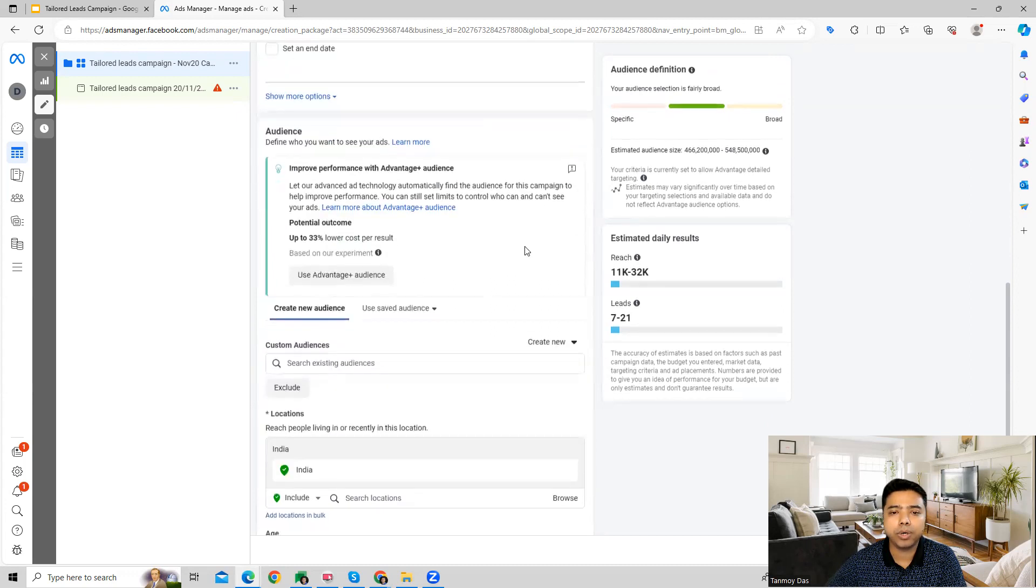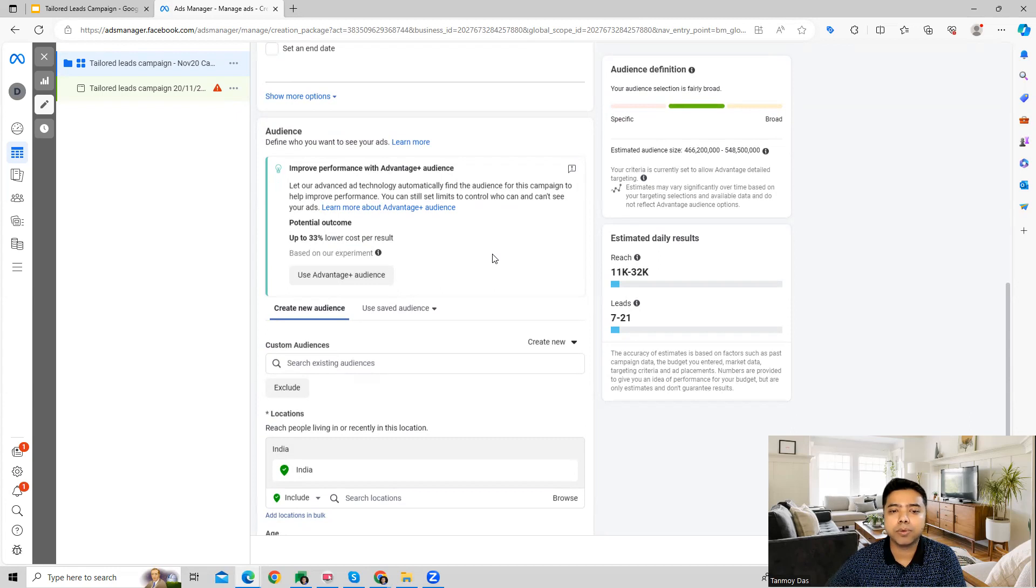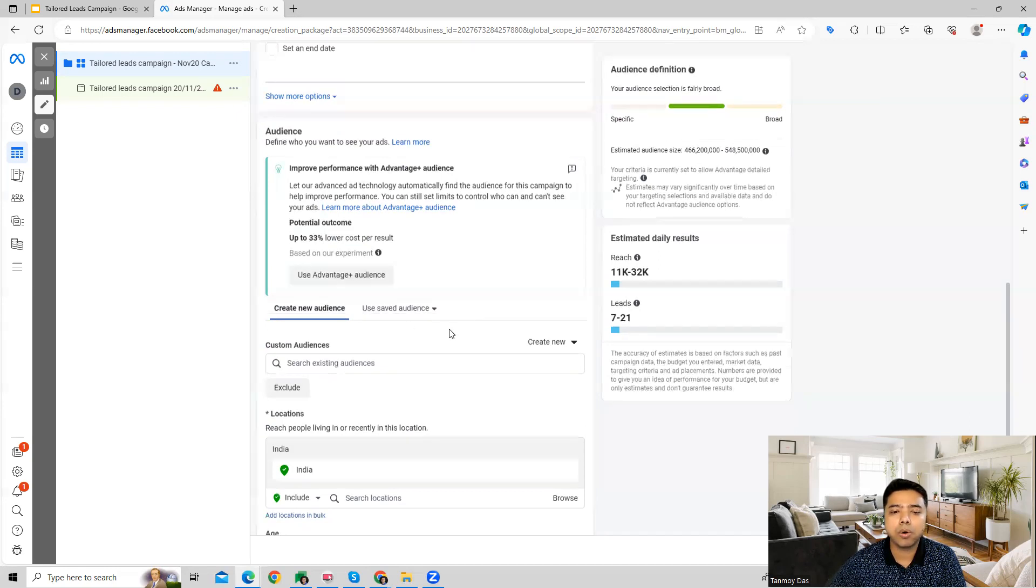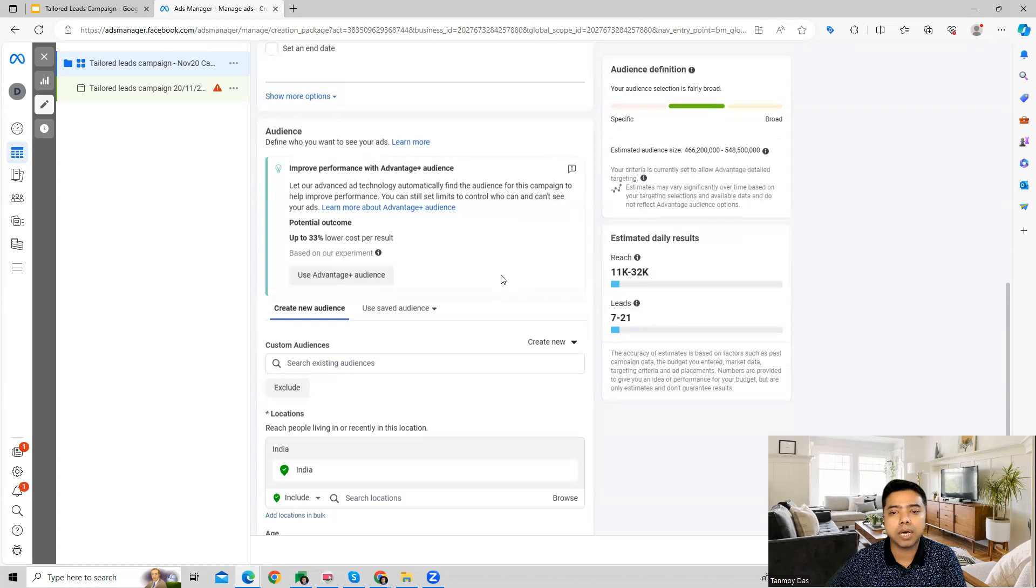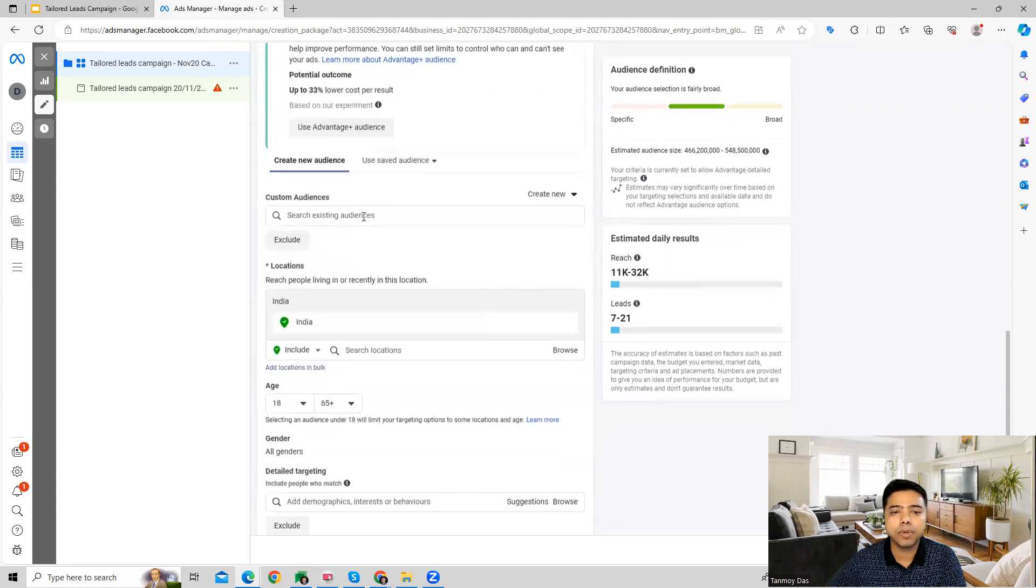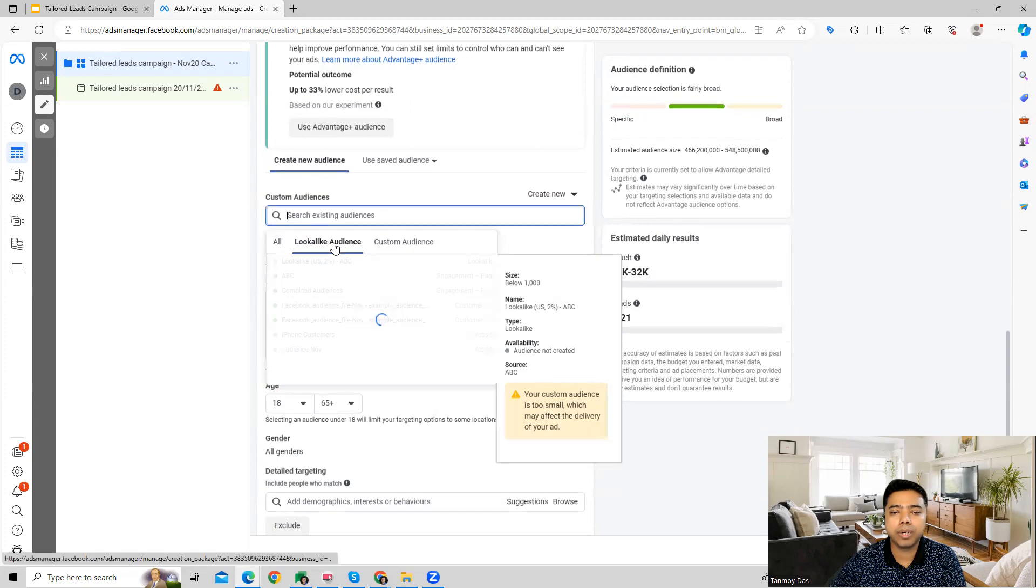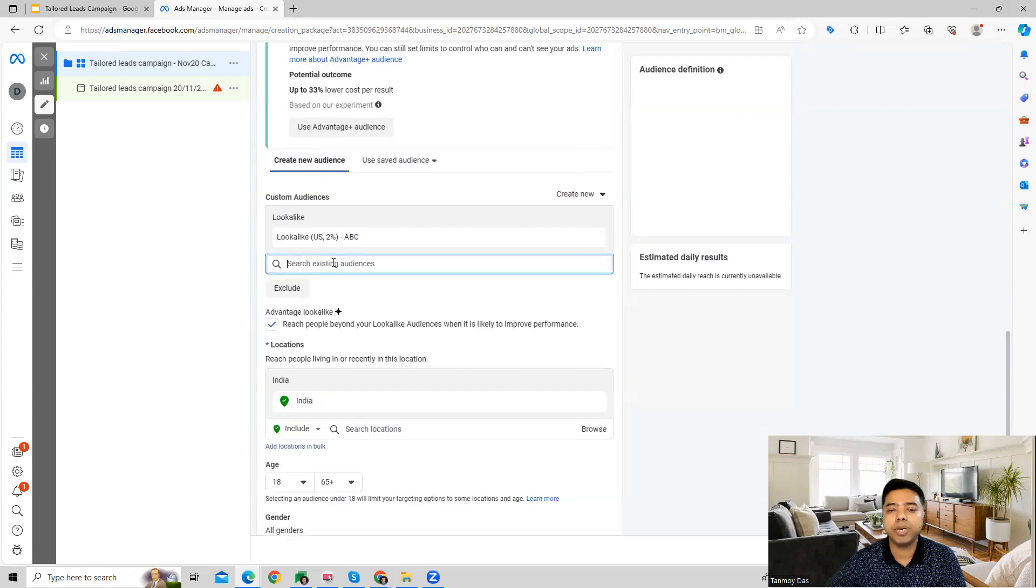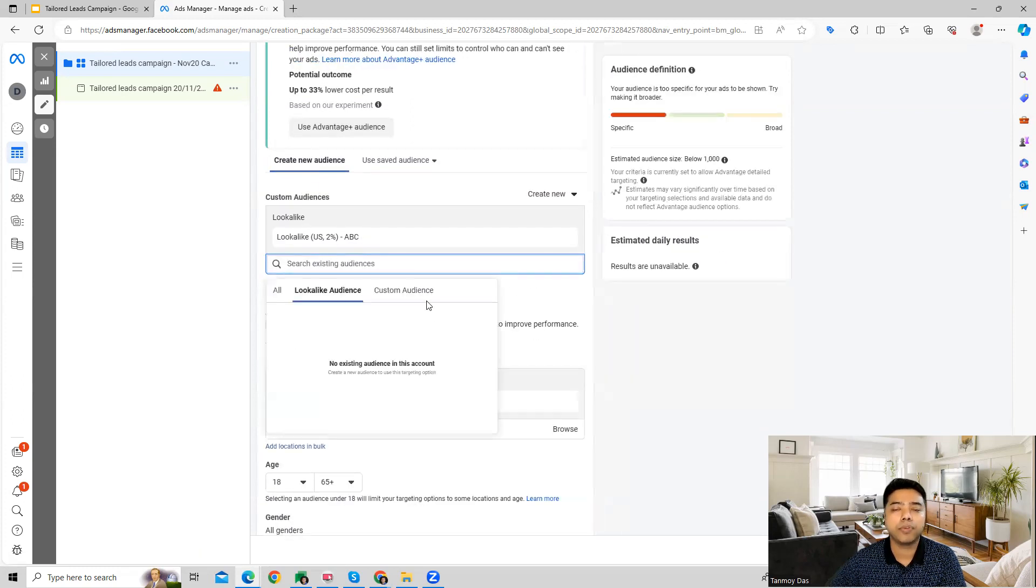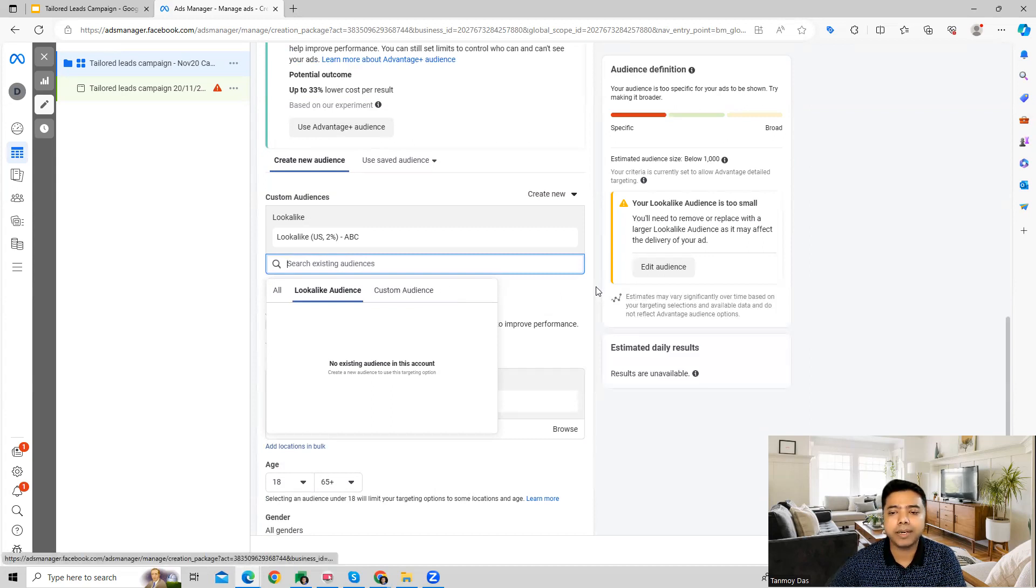In addition to that, we can also look at audiences. So here, Facebook helps you with advantage plus audiences which we can use, or else we can define our audiences ourselves also. We can use the custom audiences or lookalike audiences which we have built through our Facebook page or through our website as well.